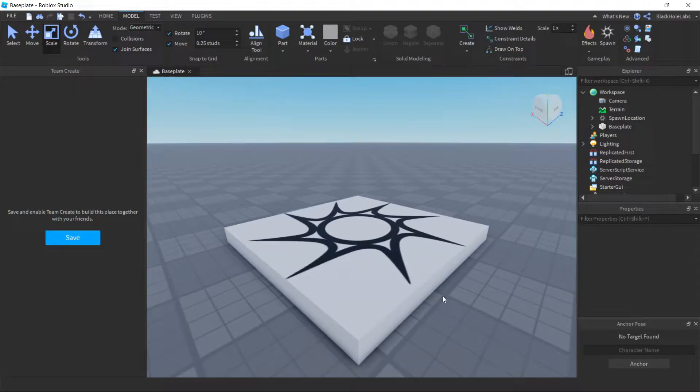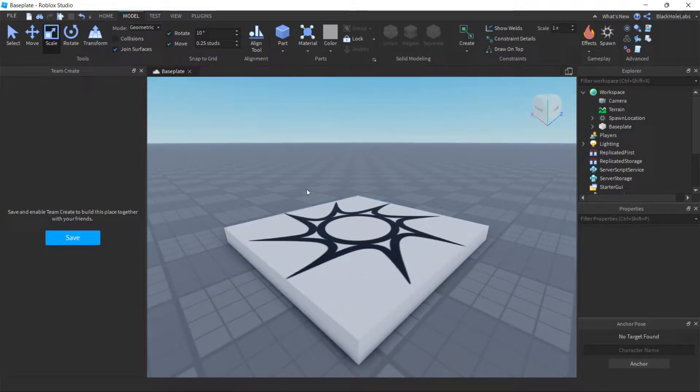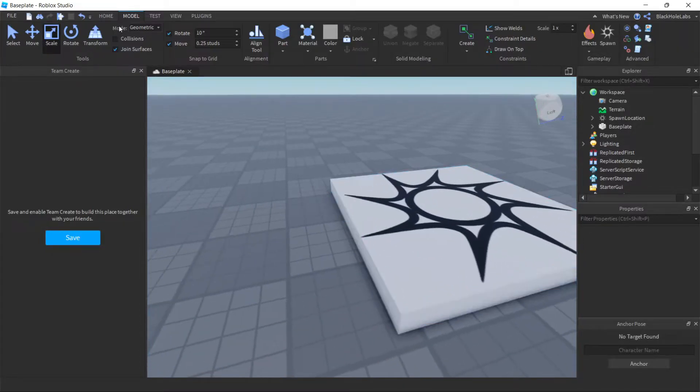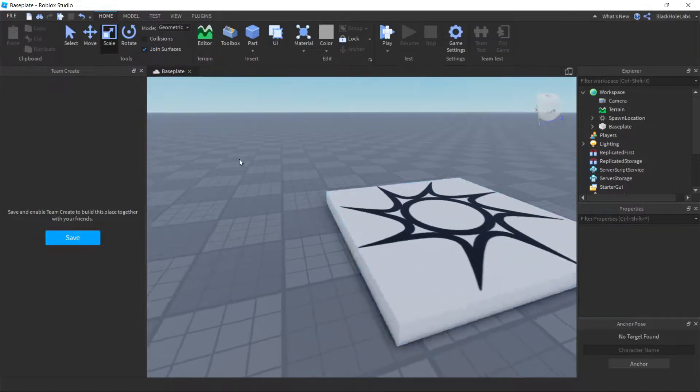Hello guys, in today's video I'm going to show you how to make a tool in Roblox Studio. So first you will need your model.